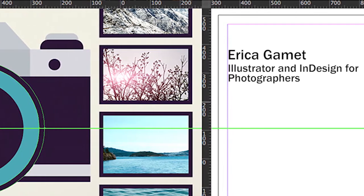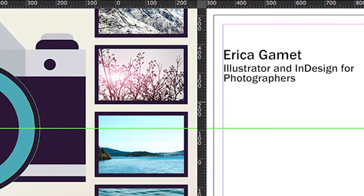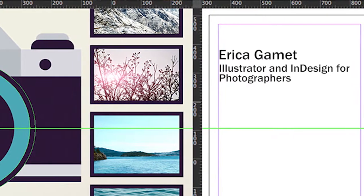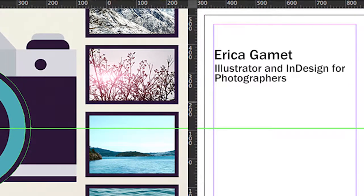I'm Erica Gamet and this is Illustrator and InDesign for Photographers. In this class we're going to look at Illustrator and InDesign and what each one does and why we want to use it.